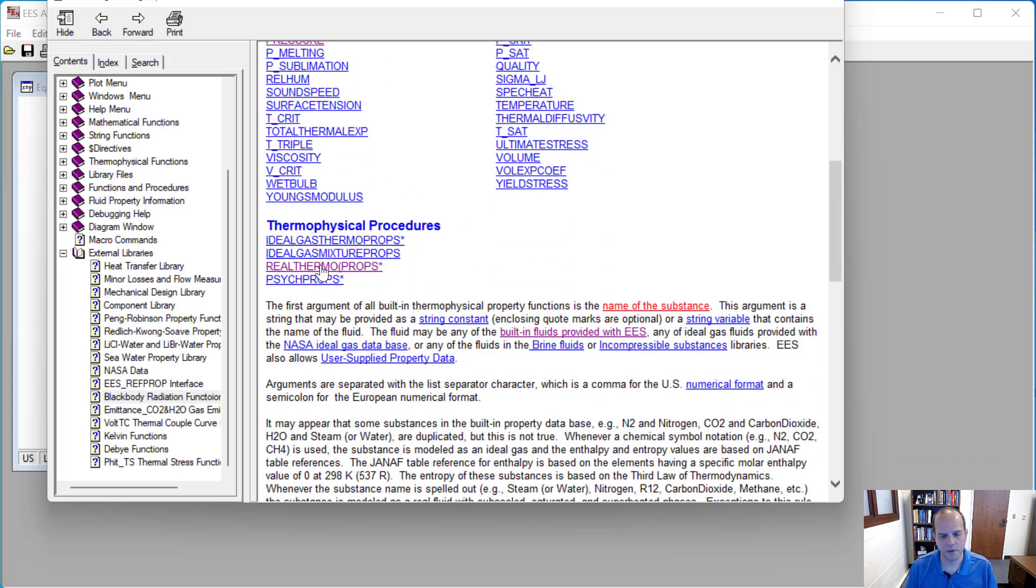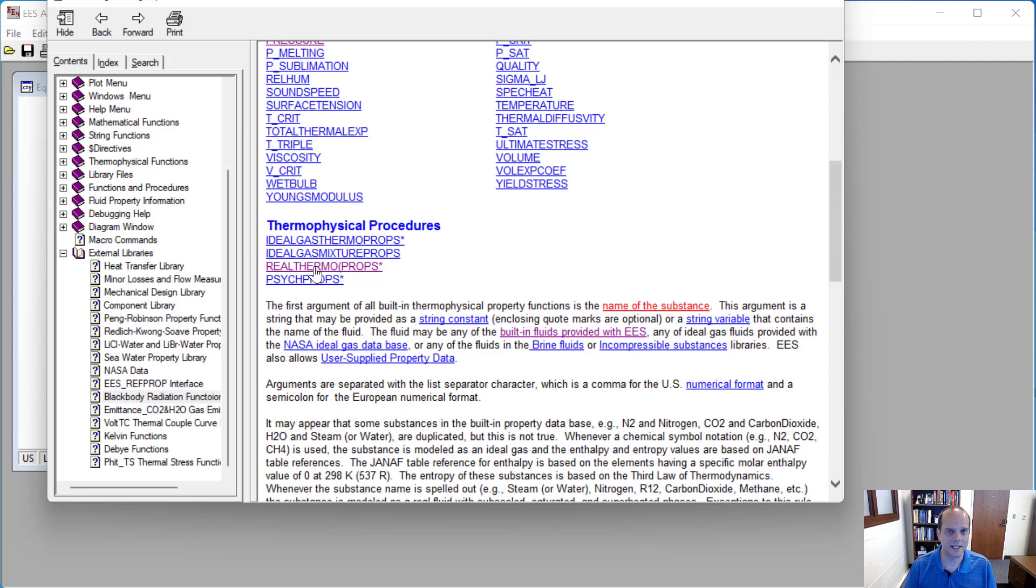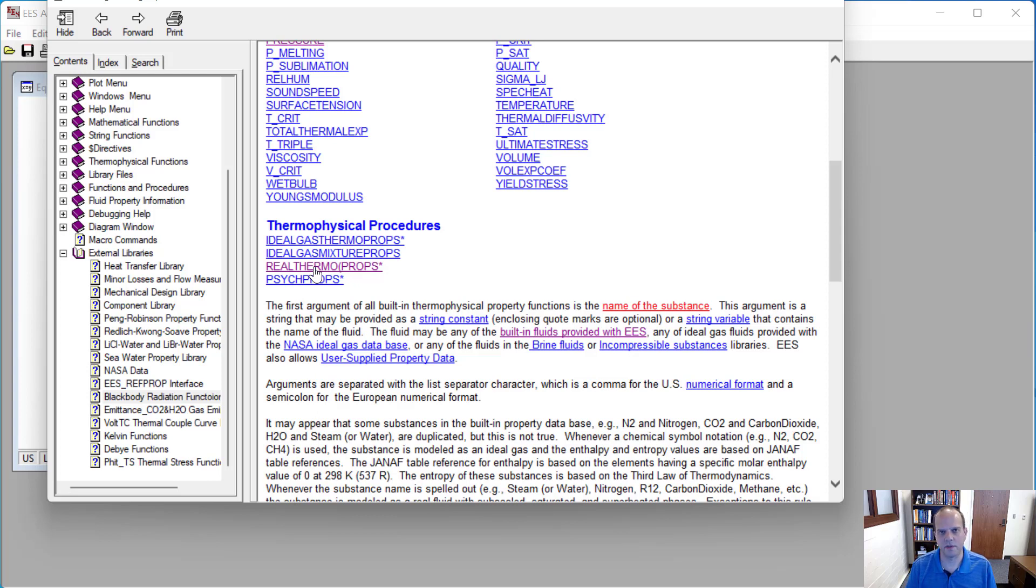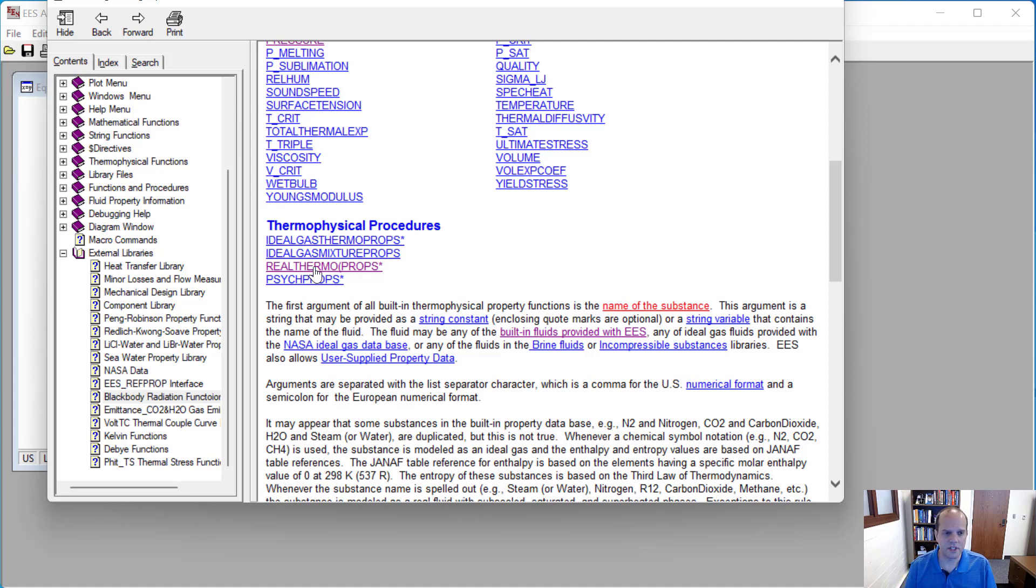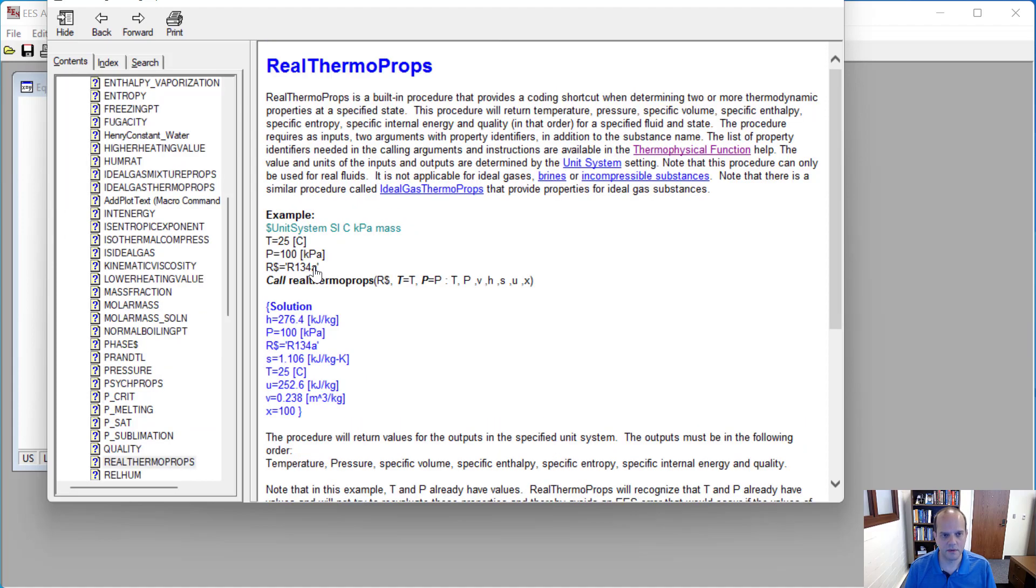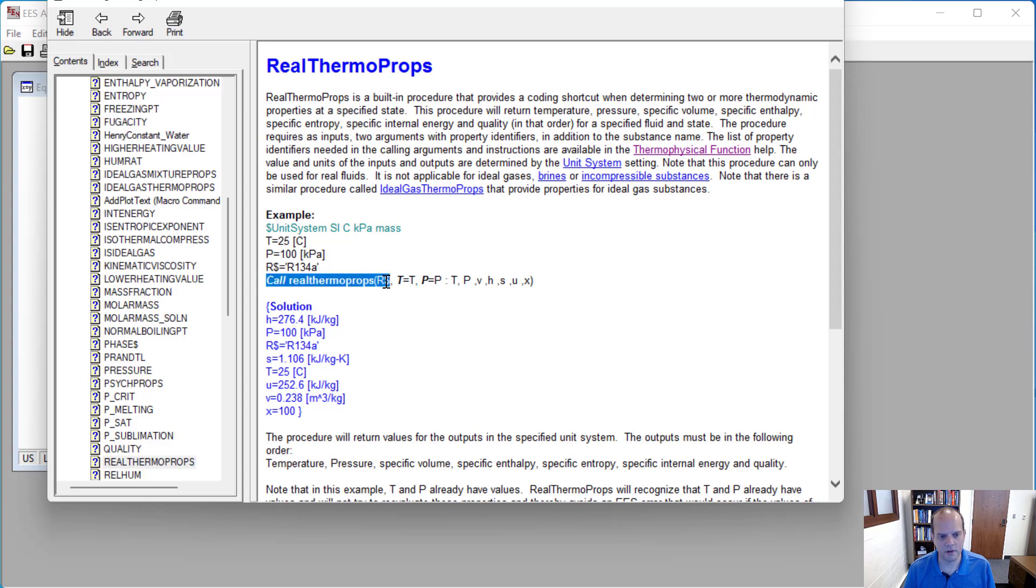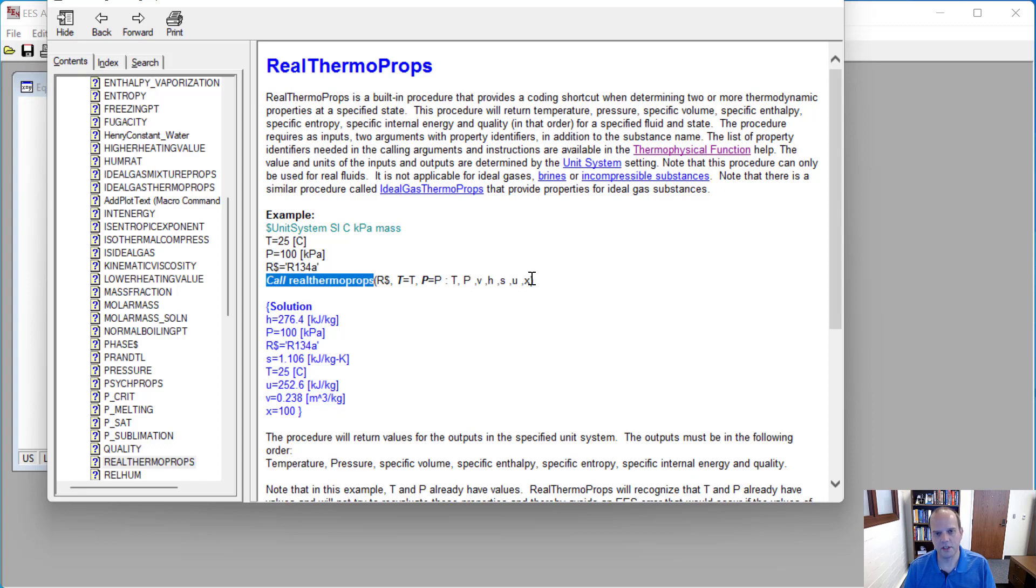I'll just say something about this function really quick too. There's going to be times in the course where we have many states, and for every state we're trying to build this table up with entropy, enthalpy, internal energy, temperature, pressure, specific volume, and so on. And so you can copy and paste those for each new state, but this function here is also quite useful, because what you do when you type call real thermoprops, then it's going to give you all of those. It's going to give you temperature, pressure, specific volume, enthalpy, entropy, internal energy, and quality. It'll just spit those out for you, just in one line of code.